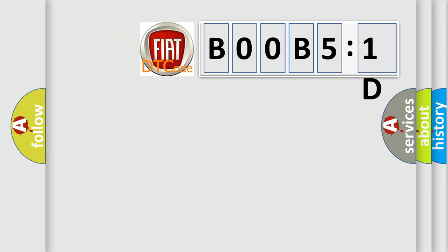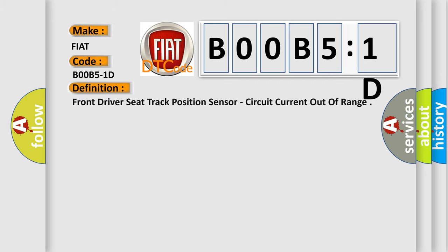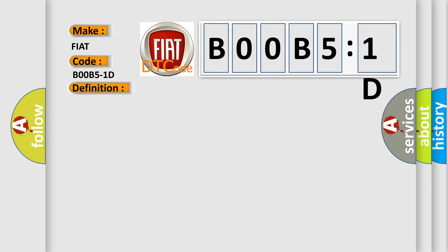So, what does the diagnostic trouble code BOOB51D interpret specifically for Fiat car manufacturers? The basic definition is: front driver seat track position sensor circuit current out of range. And now this is a short description of this DTC code.